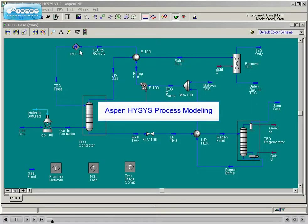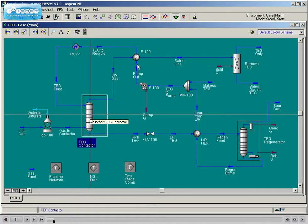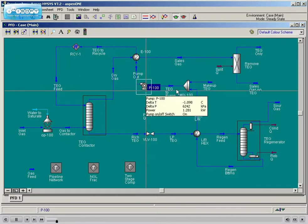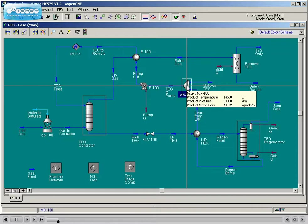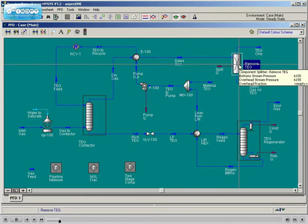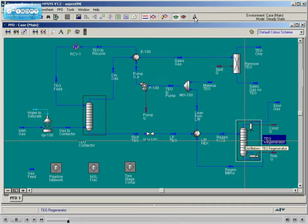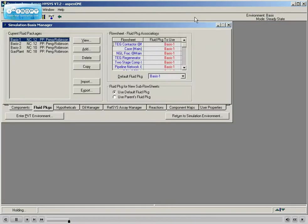Aspen HYSIS Process Modeling provides the essential skills for successful and efficient process simulation using Aspen HYSIS. The course provides new HYSIS users with the skills to confidently build process simulations, calculate key physical properties, and generate information needed for accurate equipment and process design.